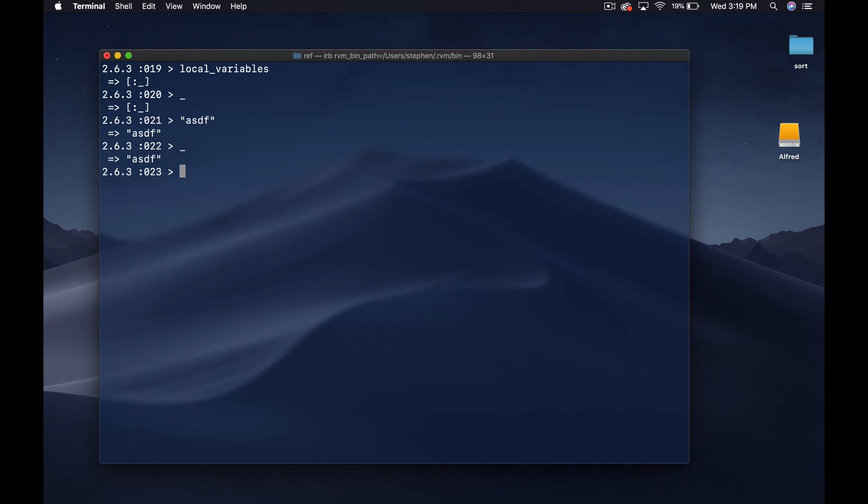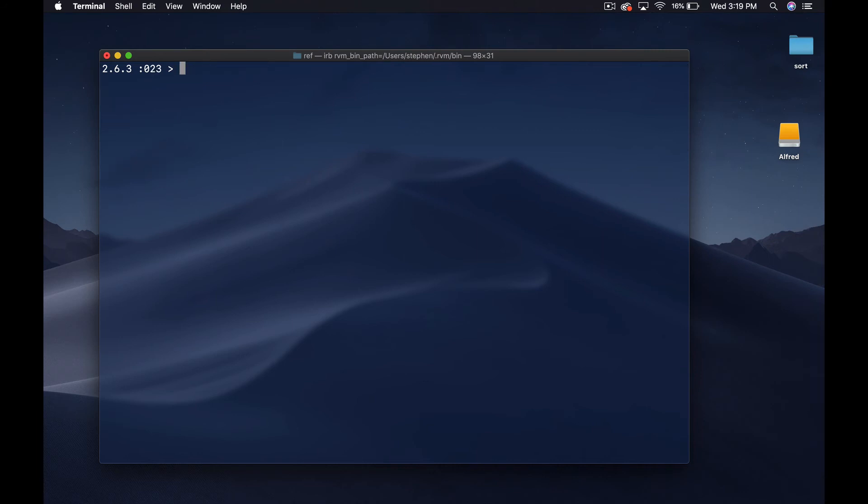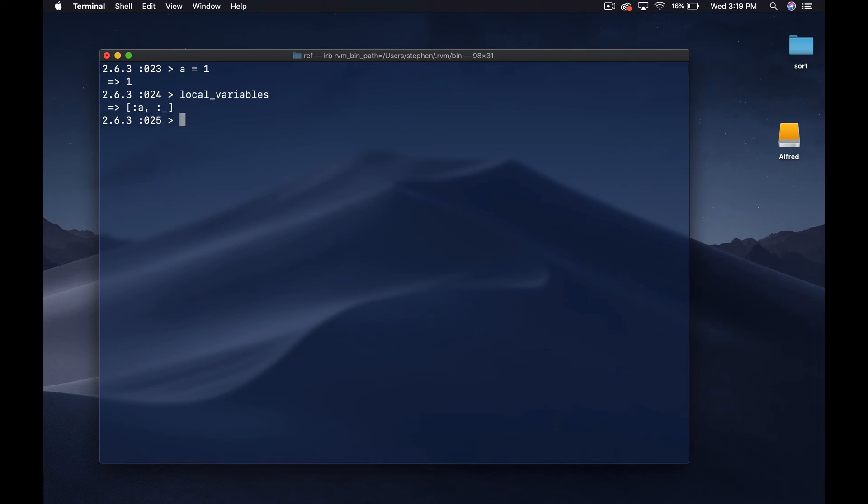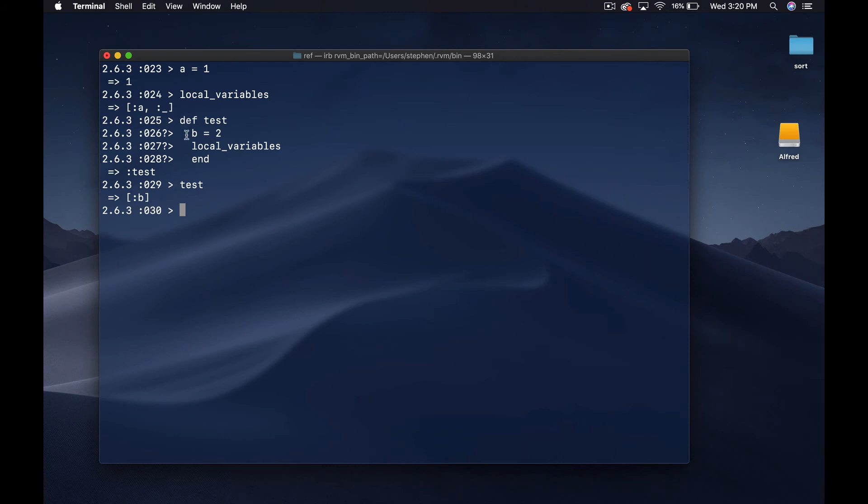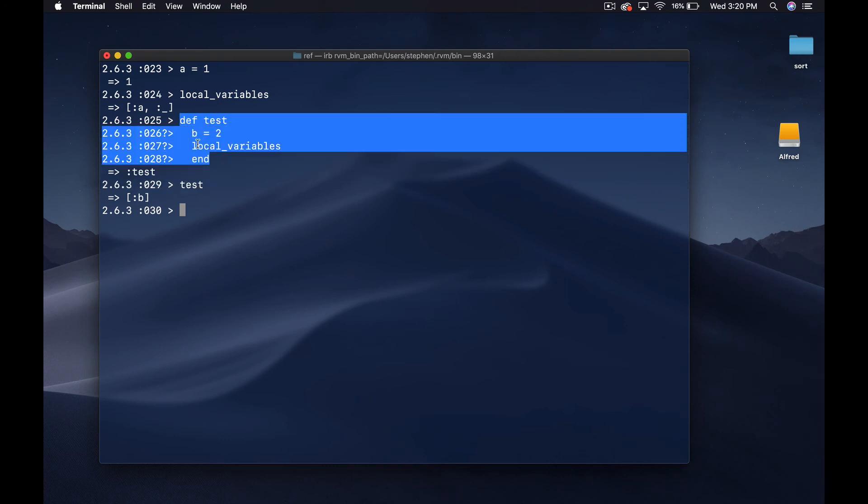I'm really gonna use the heck out of this control L thing now. We have this local variables thing. If I say a equals one and then I do local variables I'm gonna get a and then my underscore. Now if I do def test and I say B equals two and I do local variables and I run test, you can see that I'm getting a local variable of B. The variables are completely cut off from one another.